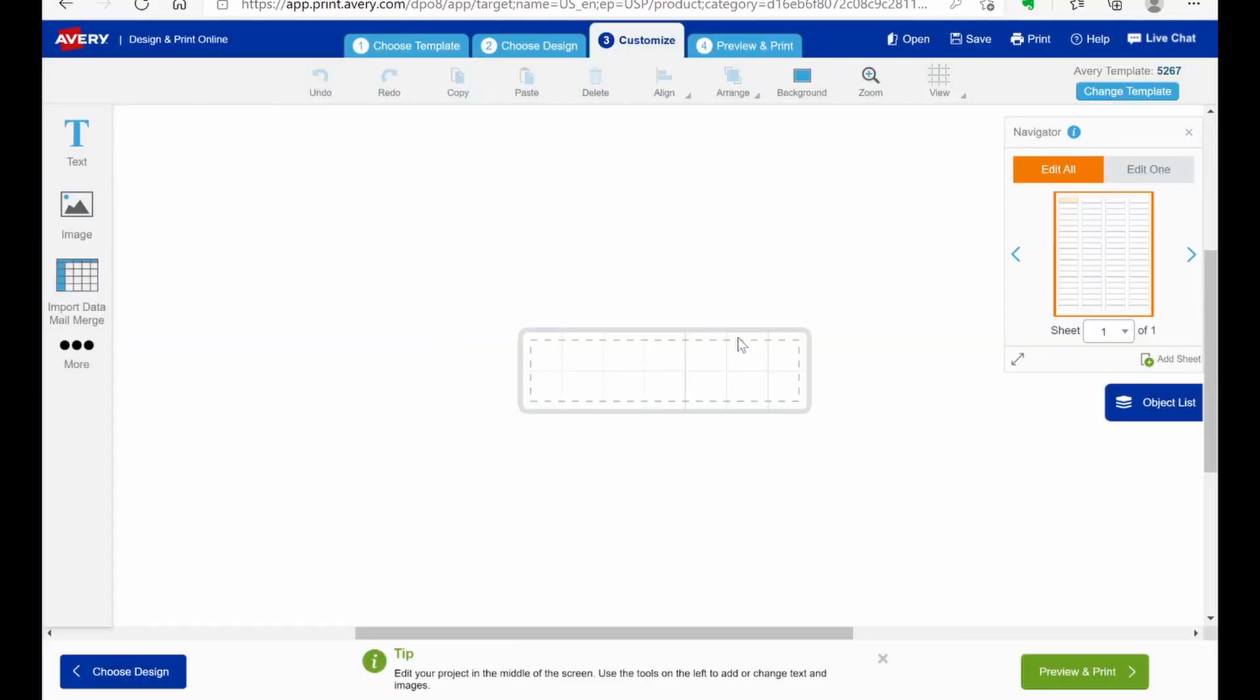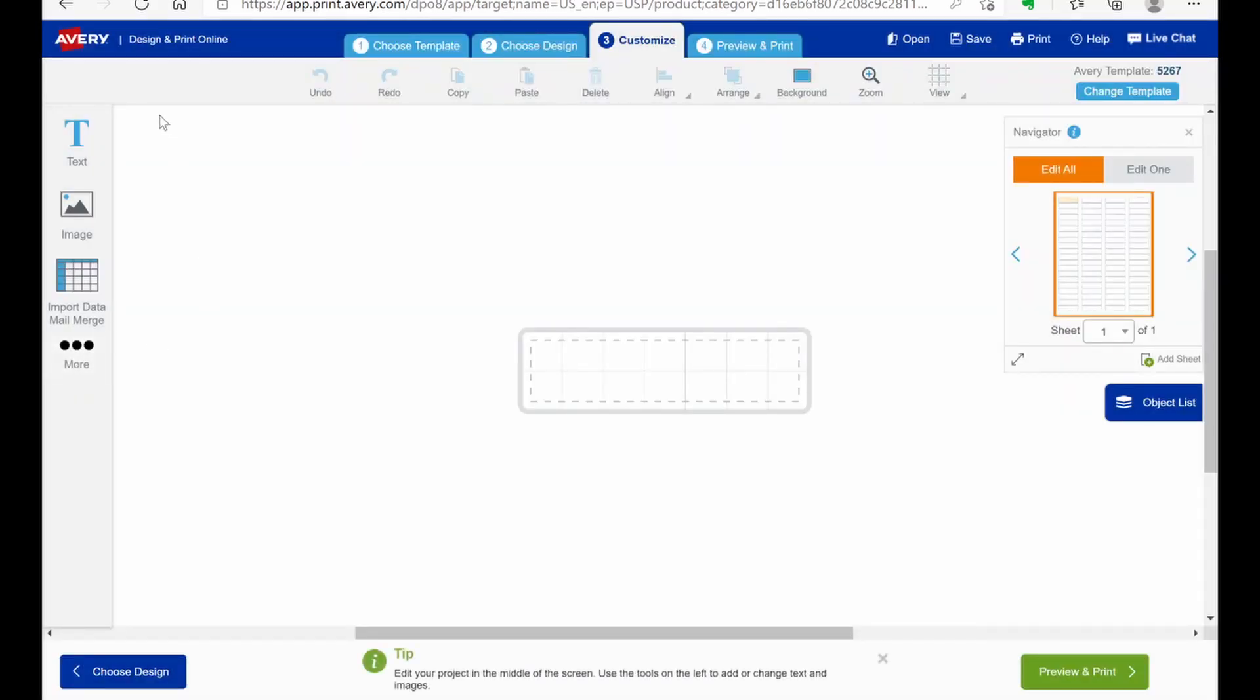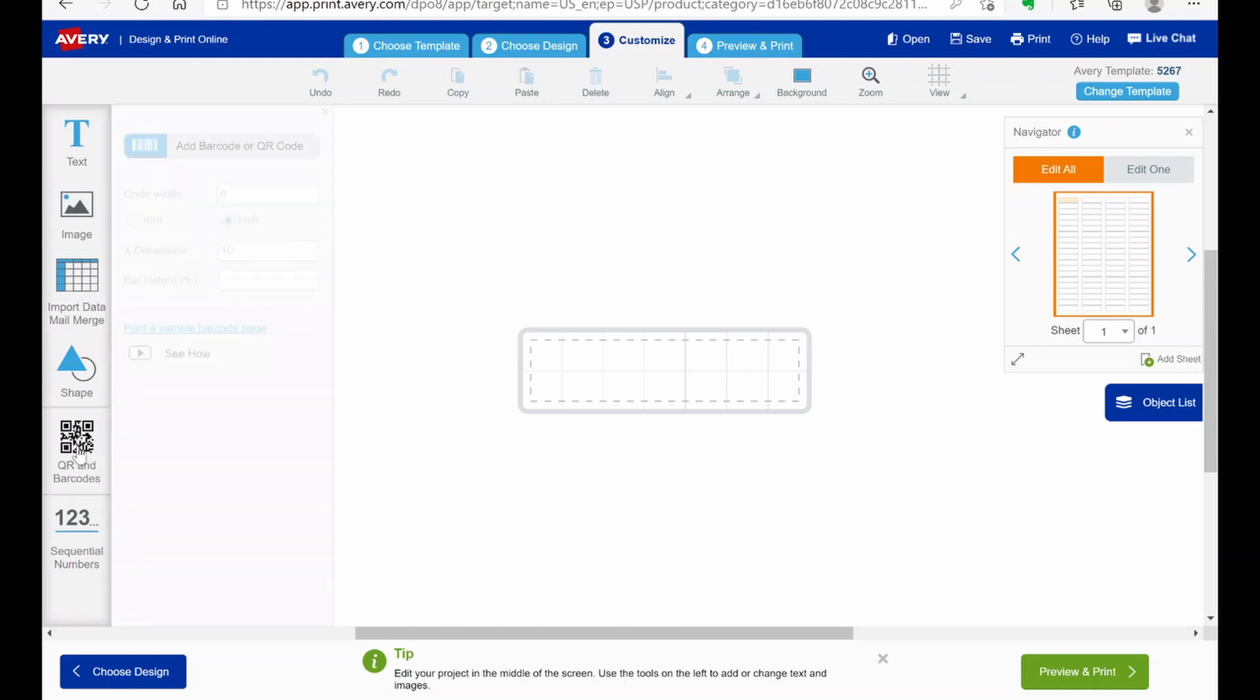Alright, now once it's up, I'm going to show you two methods today. The first method was the method that I used initially. This one I think is simpler. It's not as adjustable or as customizable. So you have all these options. You're going to hit more. QR and barcodes. Add barcode.